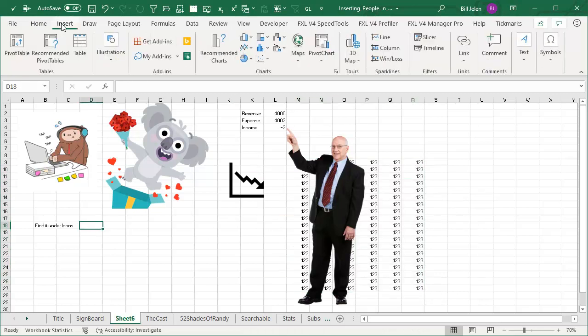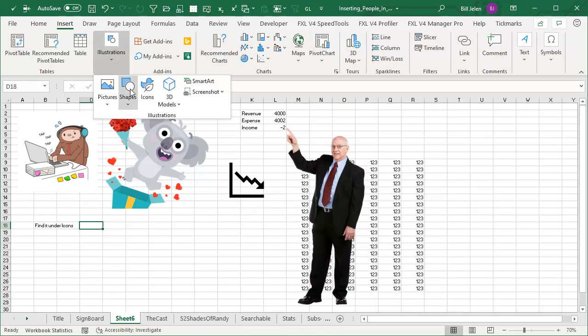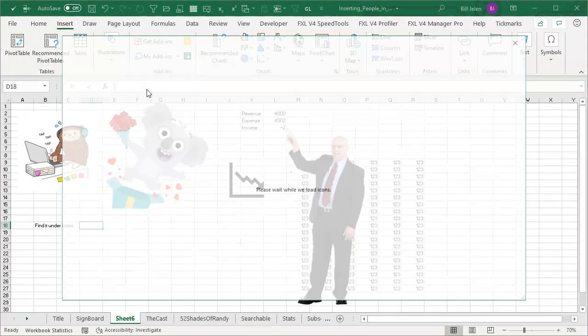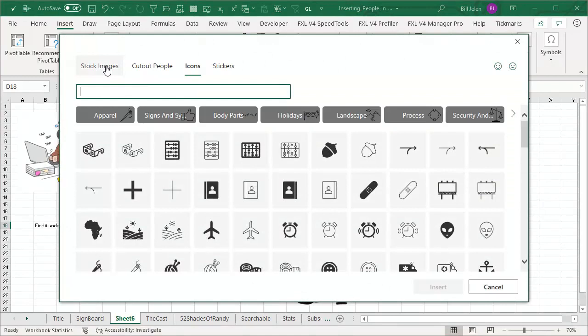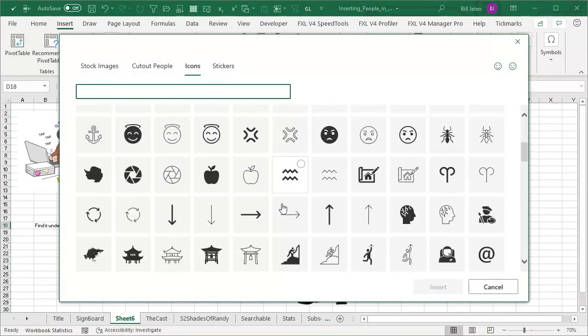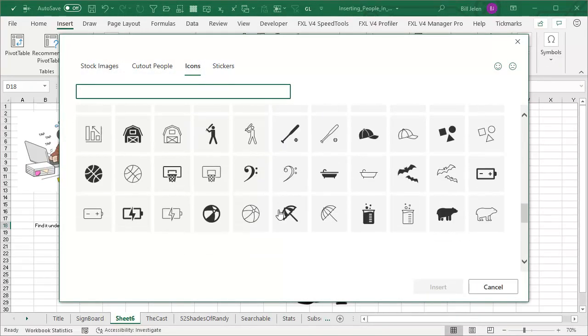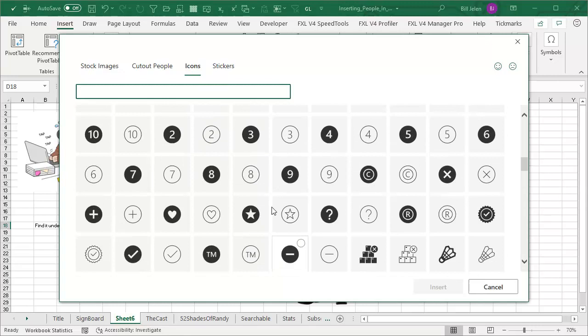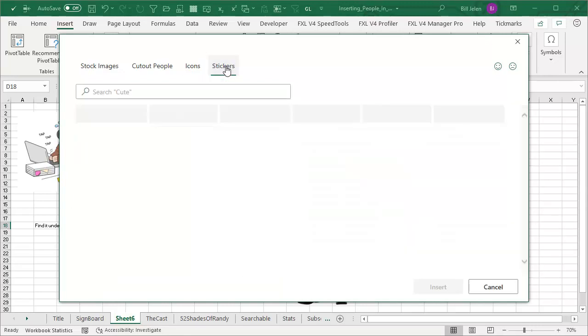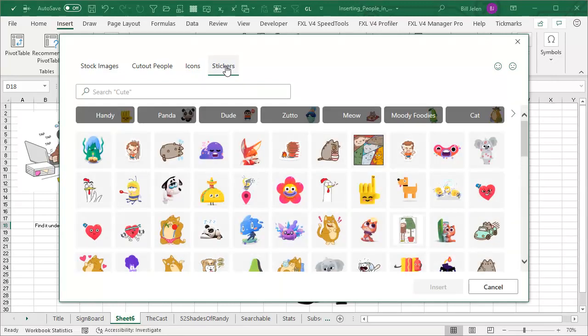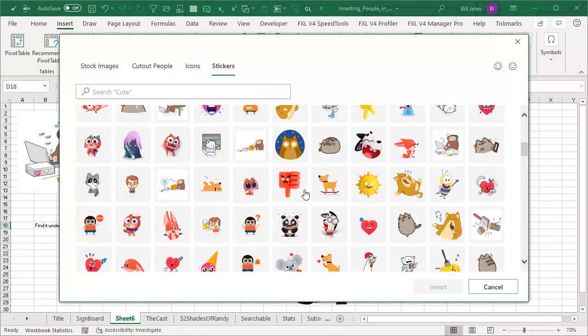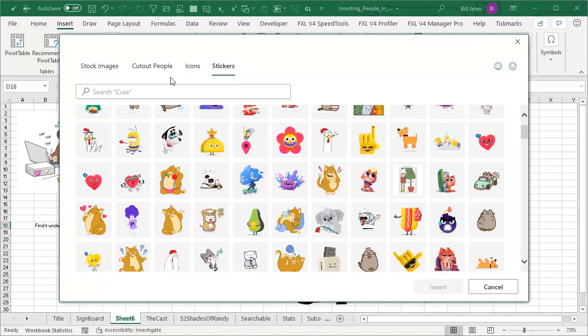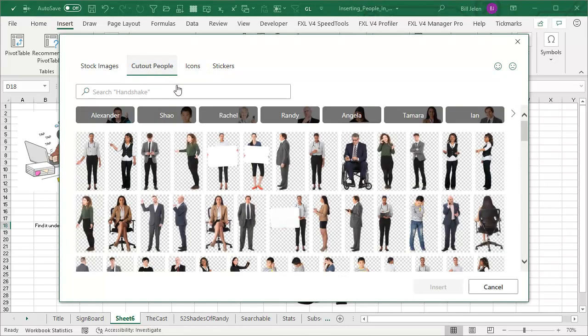Where do we find this? It's under Insert, Illustrations, Icons and you have stock images, icons, a whole bunch of more icons than we've ever had before. Completely searchable. A bunch of stickers like that and then cut out people.